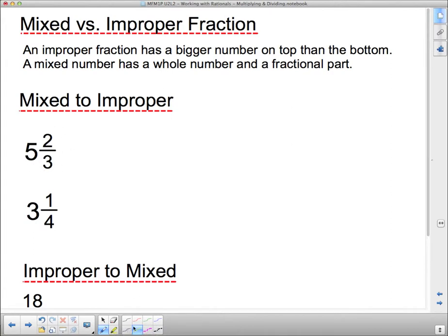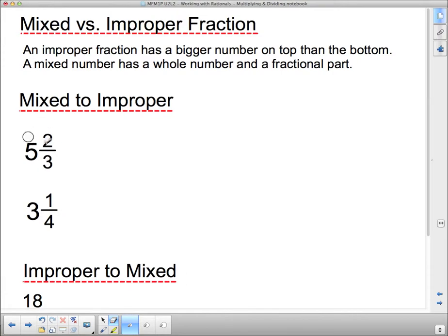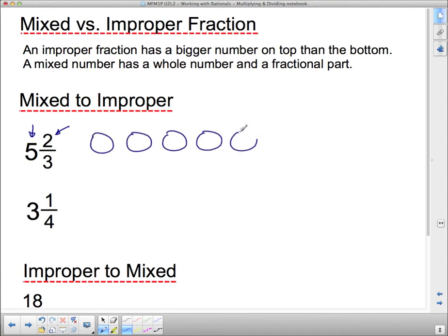Here's our mixed number. I want you to think about what this mixed number actually means. We're dividing things up into three parts, and what I have here is five whole things. Let's think of this as pizza. We have five whole pizzas and then two thirds of a sixth one. So we've got five whole pizzas and they're all split into three equal parts — kind of looks like the peace symbol. And then we've got one more pizza that was split into three equal parts.